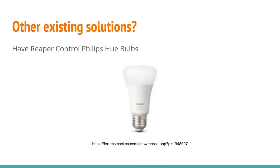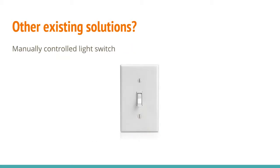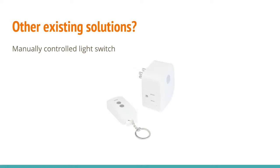There are scripts available on the forums of how to configure Reaper to control Philips Hue intelligent light bulbs, to change colors or state, depending on which mode Reaper is in. Another option is to just simply use a light switch to turn your record light on and off. If you want to get really fancy, you could even find one that's wireless.